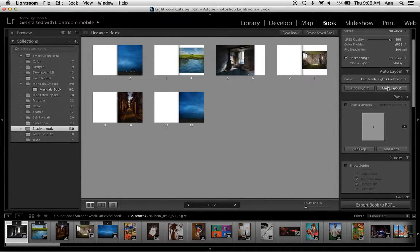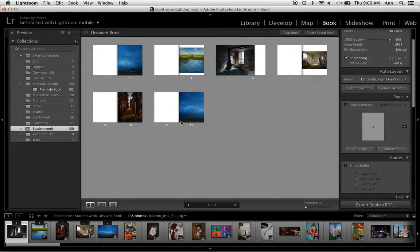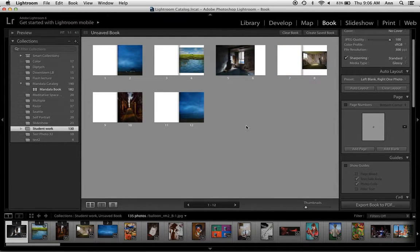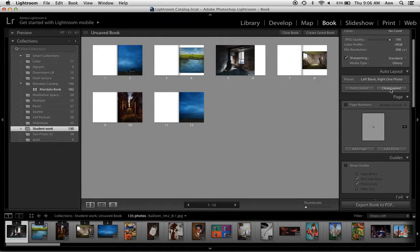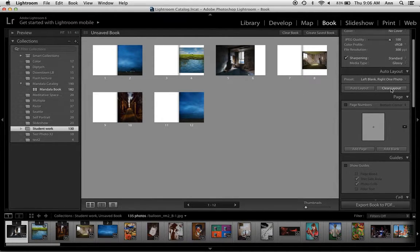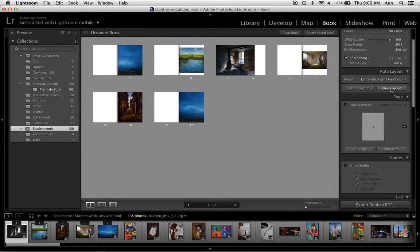If when you first click over into the book module all your images are automatically kind of laid out, just click this button here, Clear Layout. That's going to start you over.